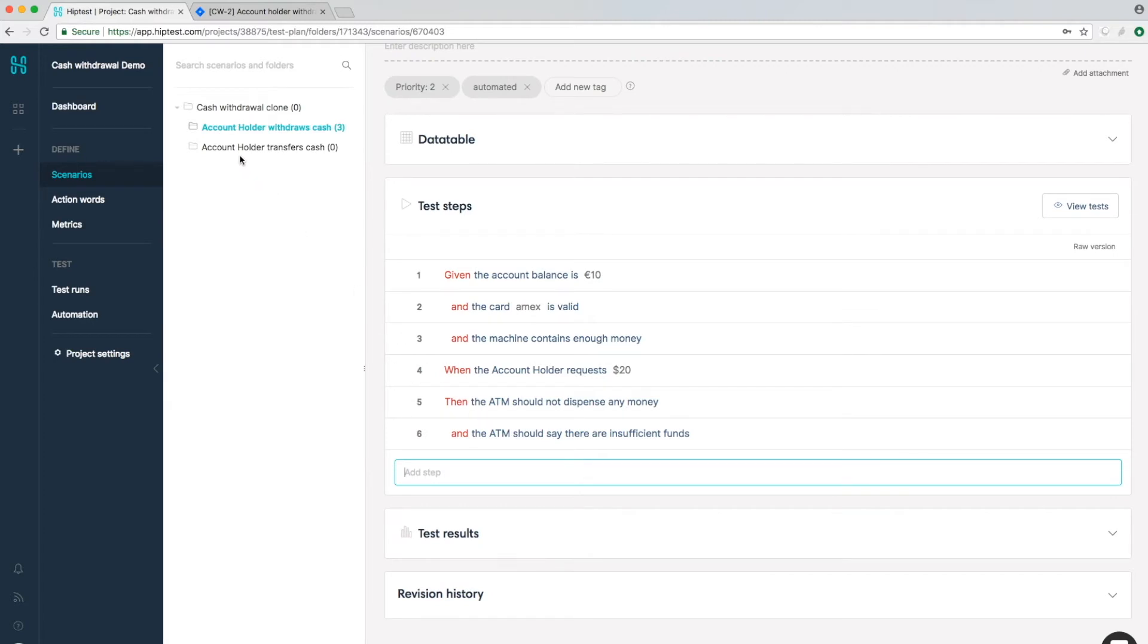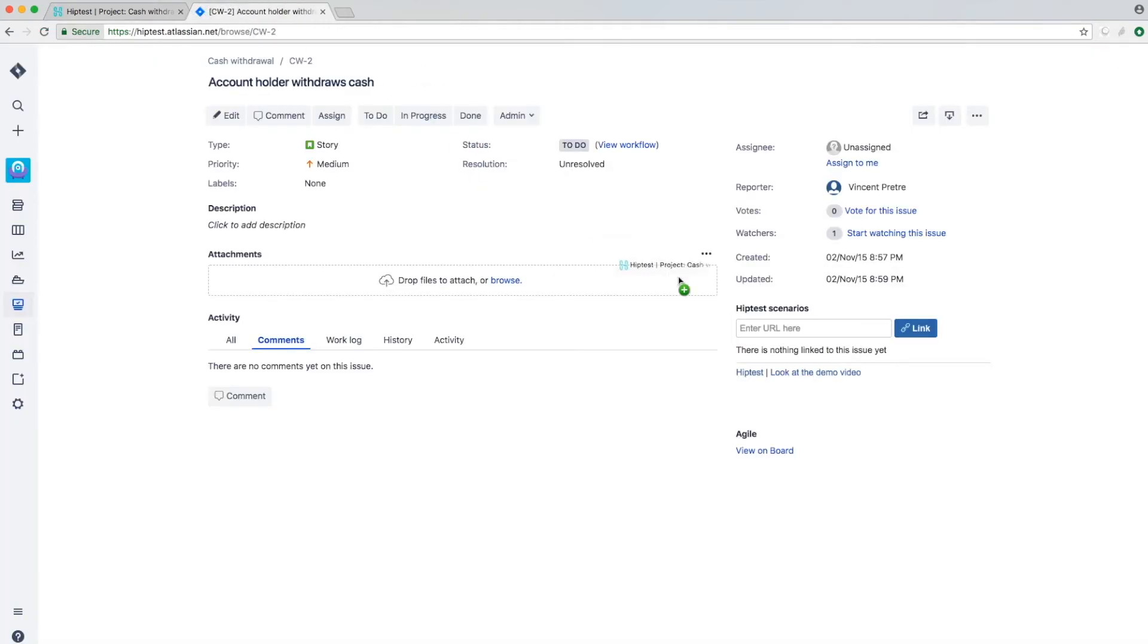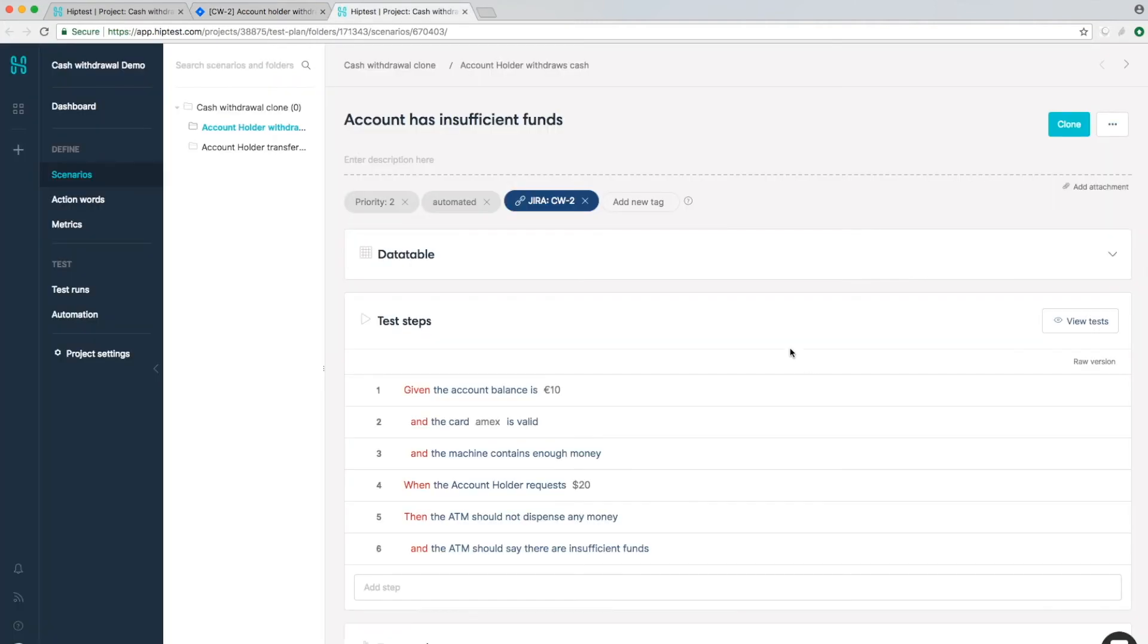You can also have real-time integration with tools like Jira. Just do drag and drop to link the elements. You'll be able to navigate between both platforms. That's insanely easy.